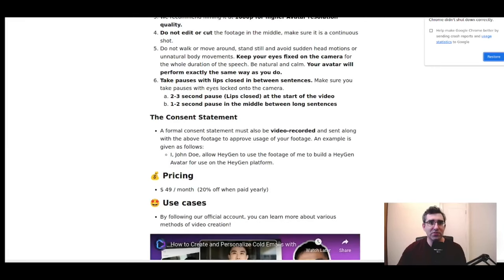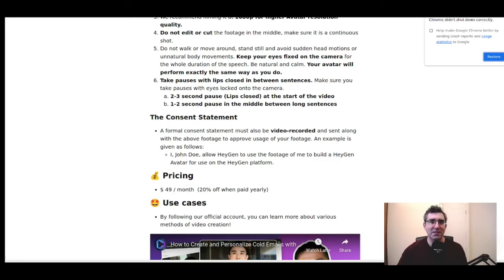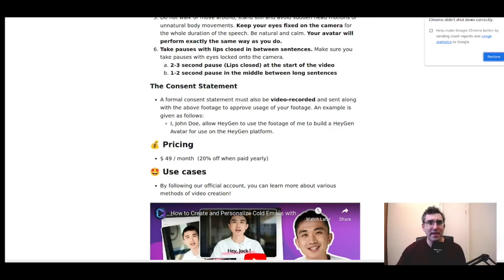What let the first avatar down were the micro-expressions. They recommend filming at 1080p or full HD for higher avatar resolution quality. Don't edit the video — just record and don't do any editing. Don't walk or move around — stand still and avoid sudden head motions or unnatural body movements. Keep your eyes fixed on the camera for the whole duration of the speech. Be natural and calm — your avatar will perform exactly as you do.